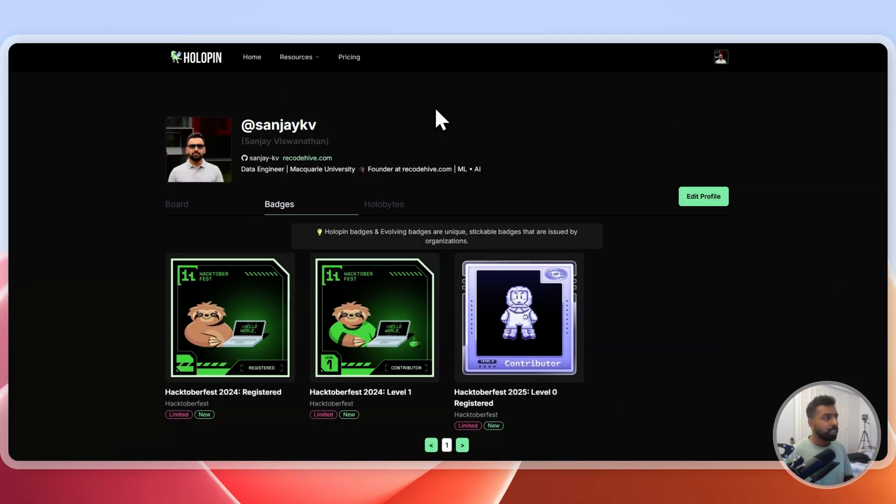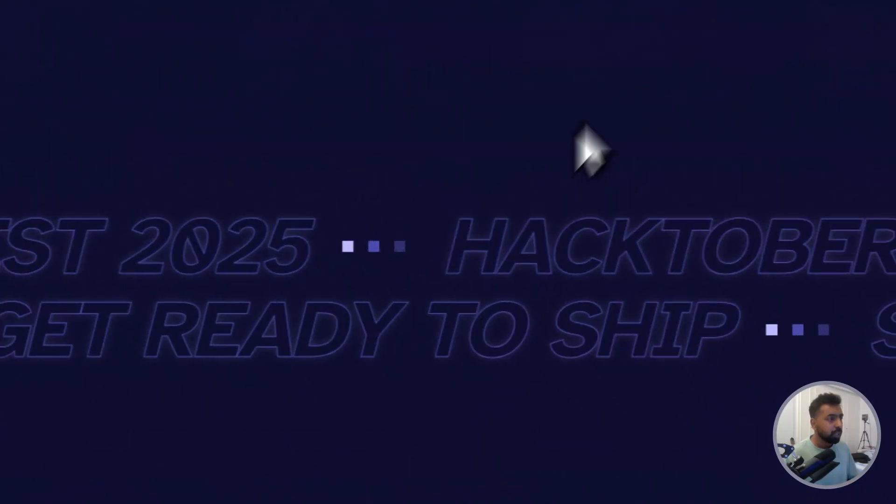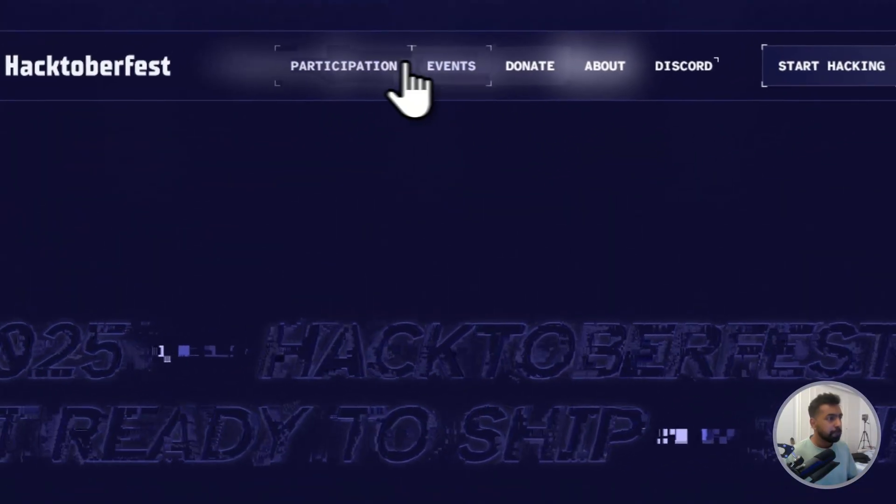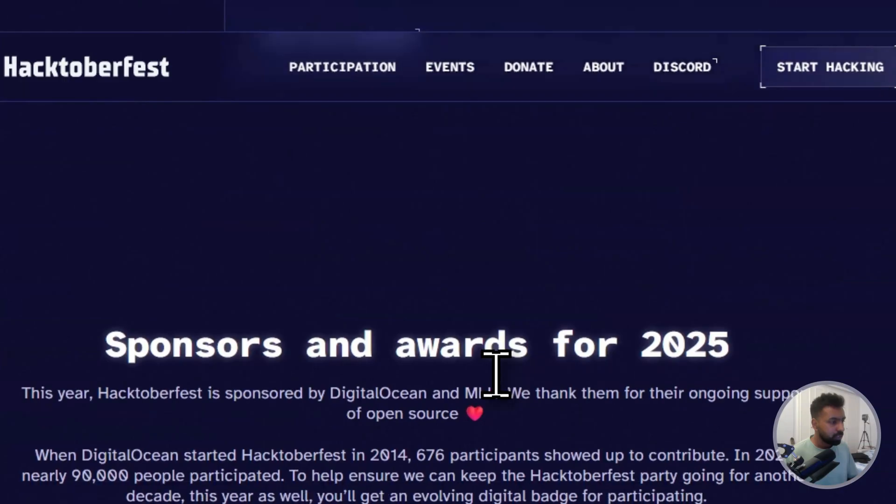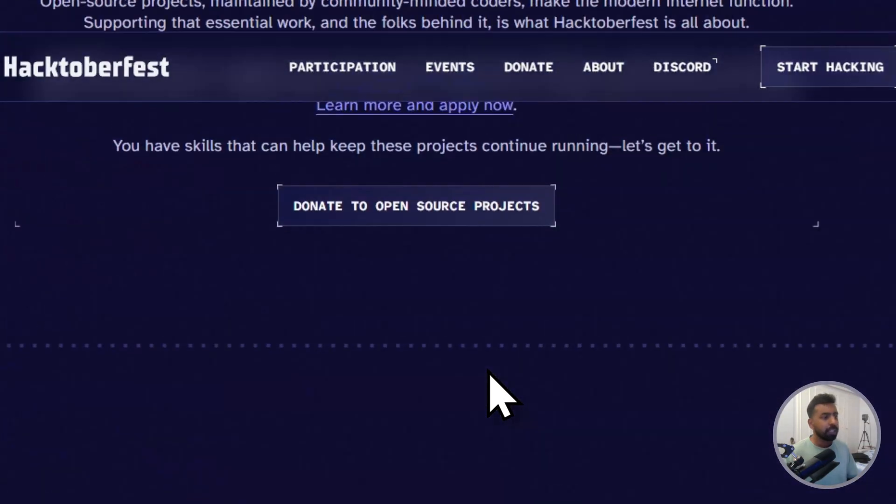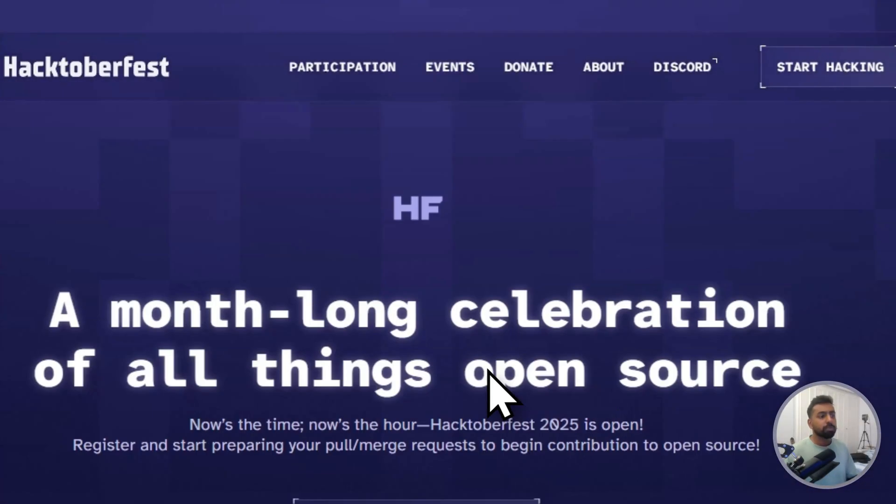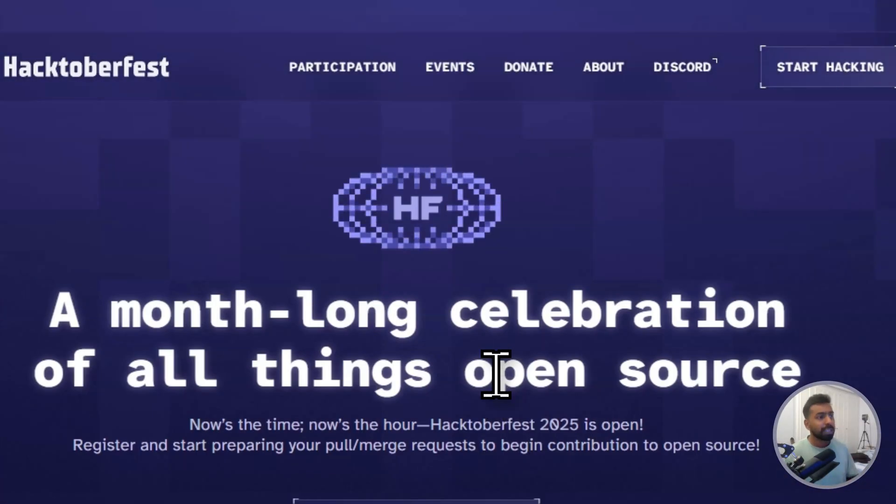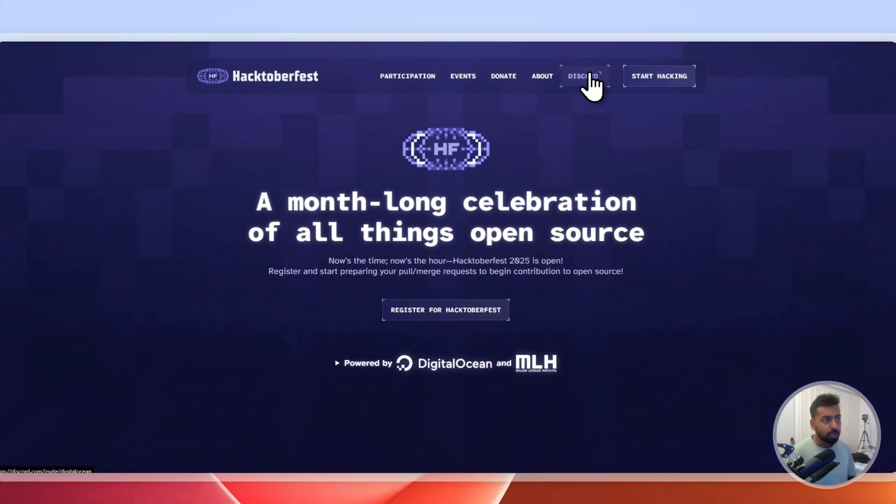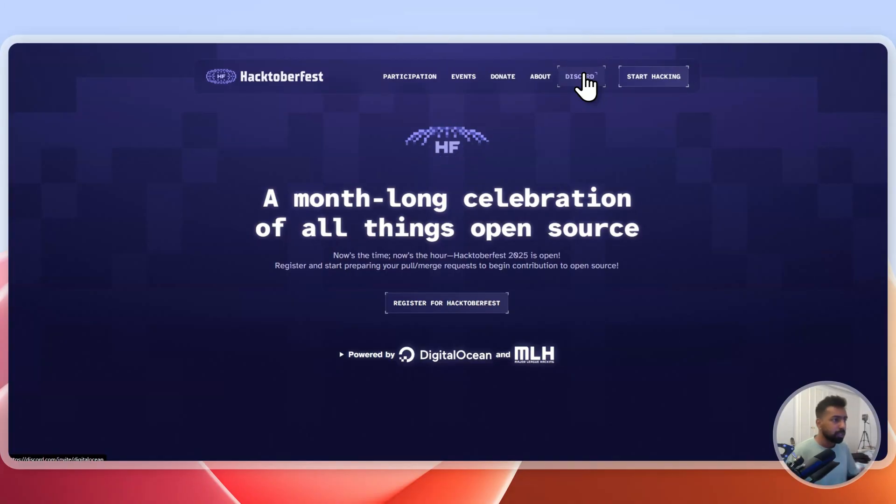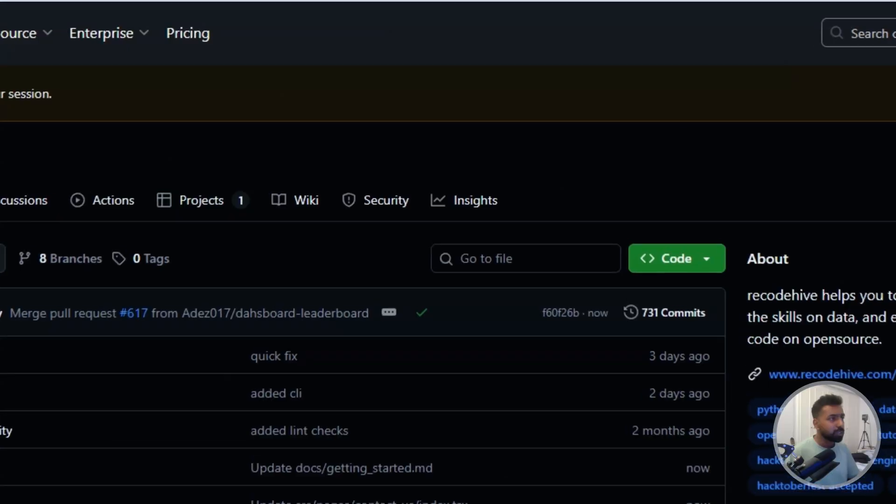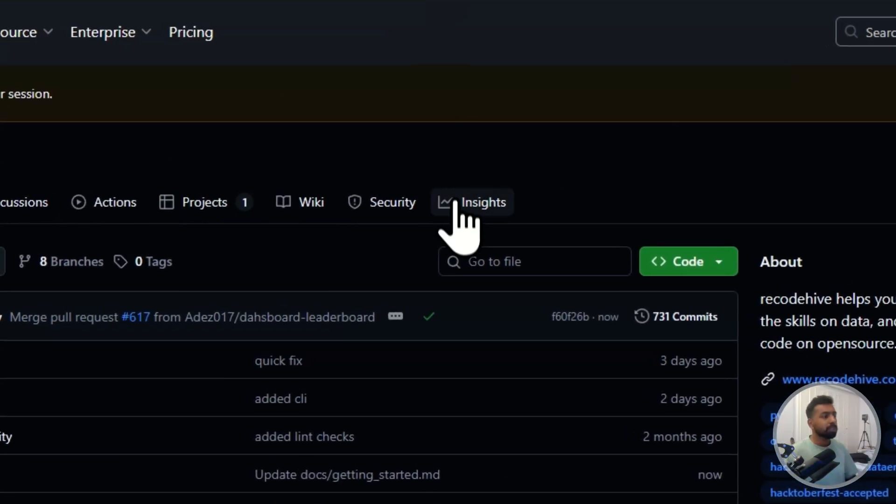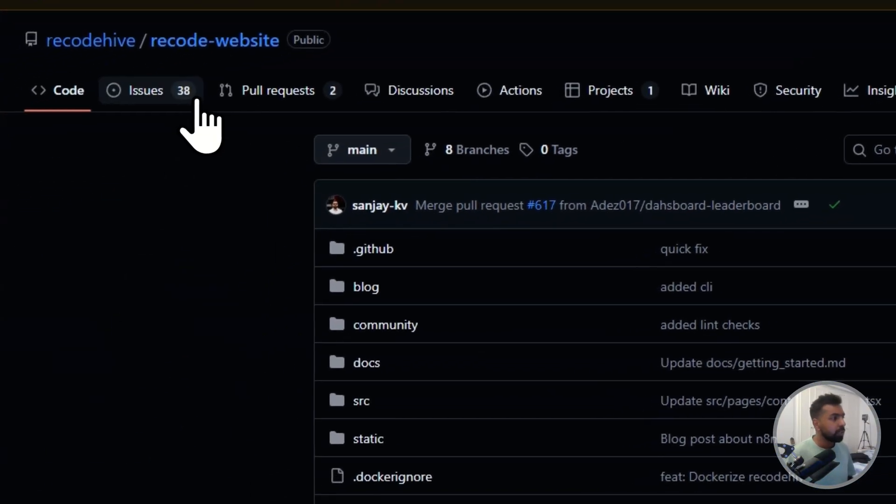I hope this was really helpful for you in terms of understanding how Hacktoberfest works. Make sure that you get all your six PRs merged as soon as possible to get the rewards. You can also join their Discord channel to get connected with all other open source contributors and learn from each other. I would expect you guys to come to this repository and do more contribution.